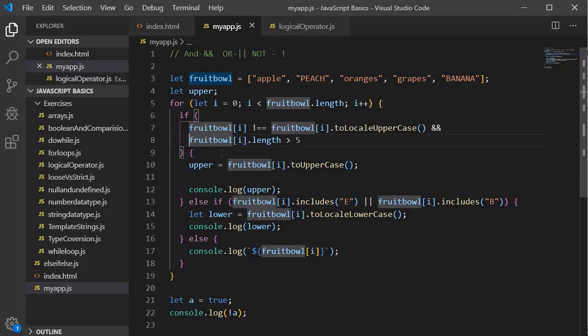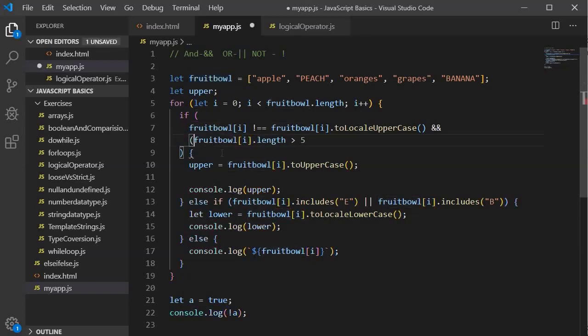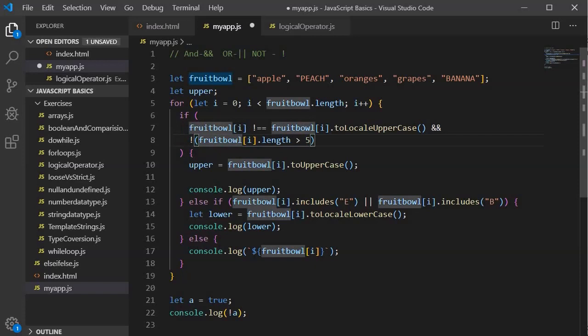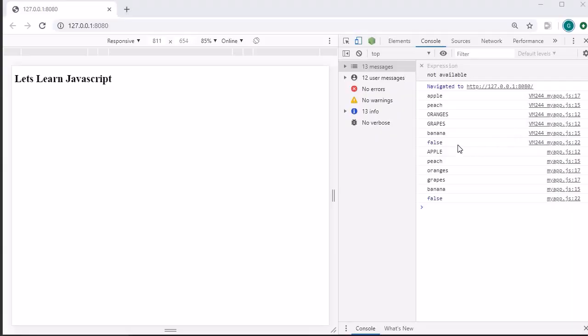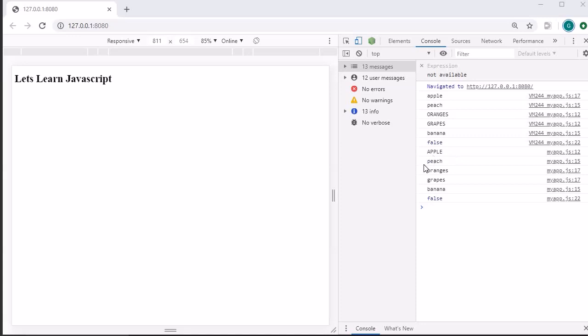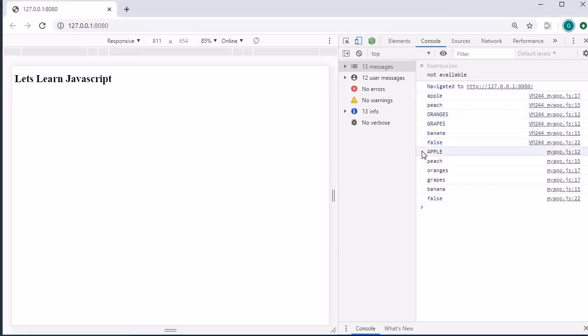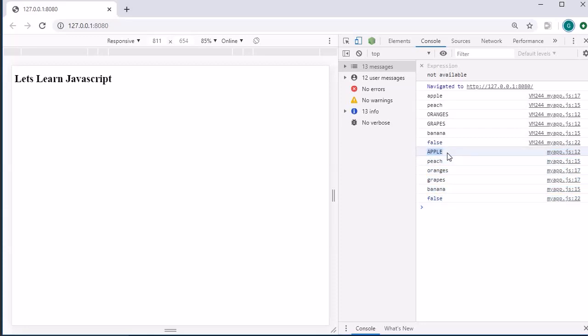I am going to use a NOT logical operator. Whatever the value which is being returned in this condition, I am negating it. So see what will happen because of this negation. Let's look into the output. It has changed the entire meaning of the program. This was the earlier output and this is the current output. You will find that apple is the only spelling which is converted to uppercase and the remaining is in smaller case.